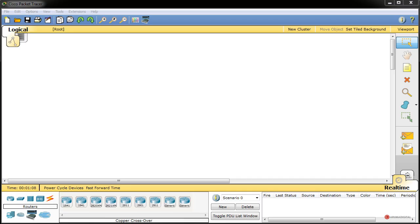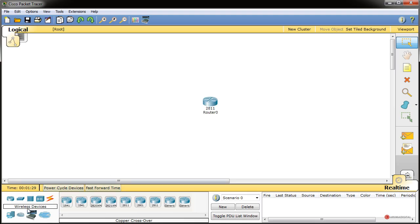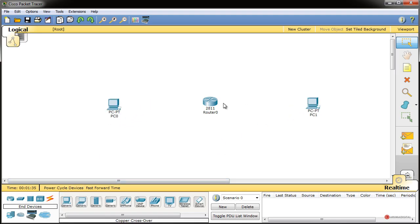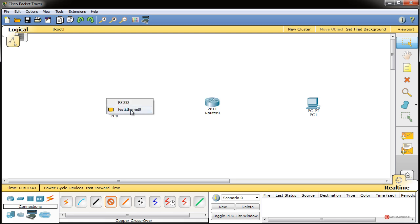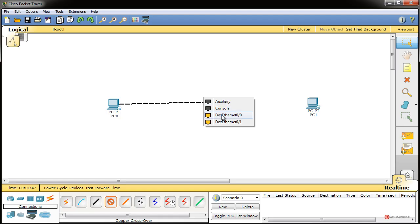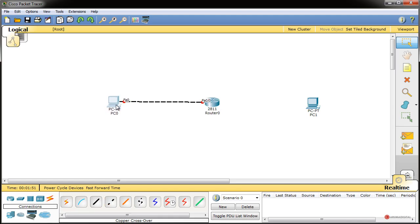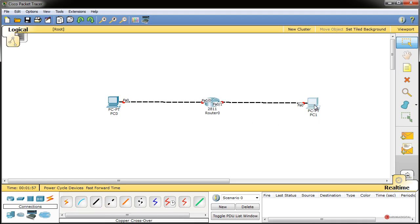En este laboratorio vamos a aprender a implementar una lista de acceso estándar que nos va a permitir filtrar el tráfico de nuestra red. Veremos los parámetros principales y luego iremos ampliándolos en capítulos posteriores. Para empezar, vamos al módulo de routers y arrastramos un modelo 2811. A continuación, en el módulo de dispositivos finales, arrastramos uno en cada extremo de la topología. Con el módulo de cableado y cable cruzado conectamos el dispositivo final de la izquierda a FastEthernet 0/0 del router, y el otro extremo a FastEthernet 0/1.